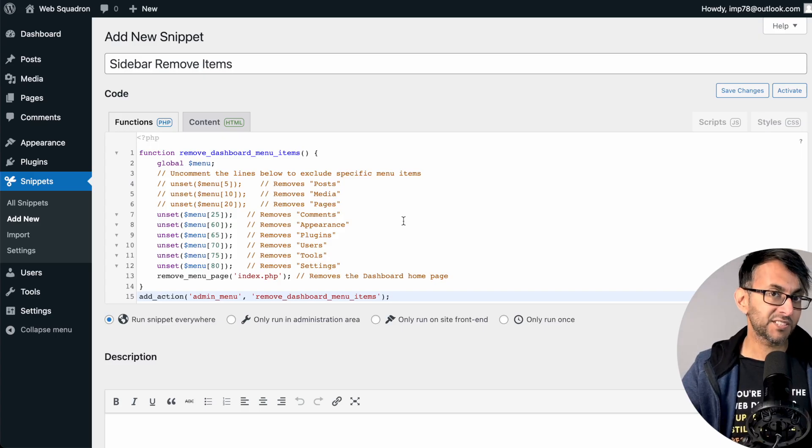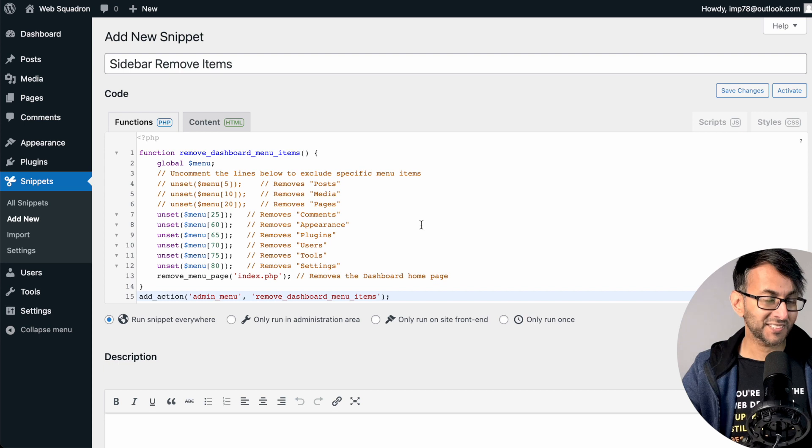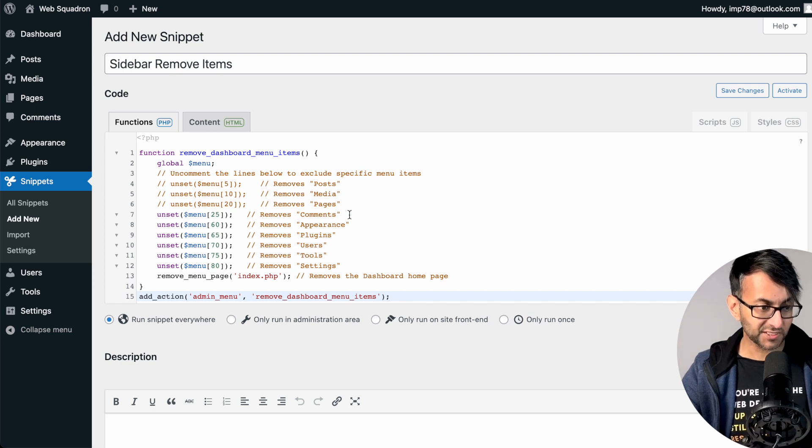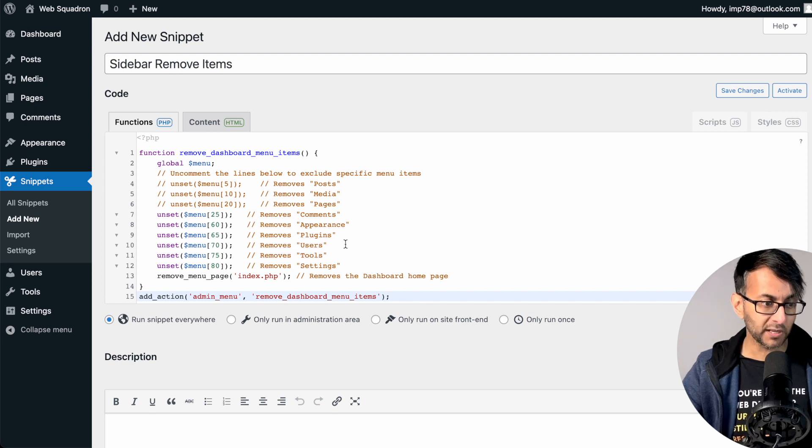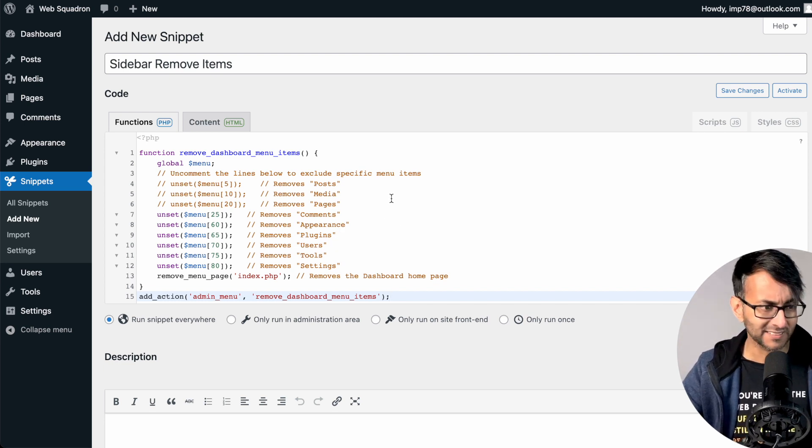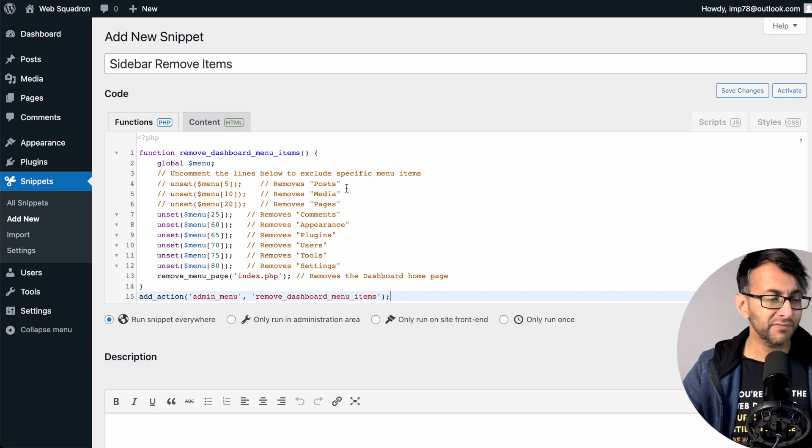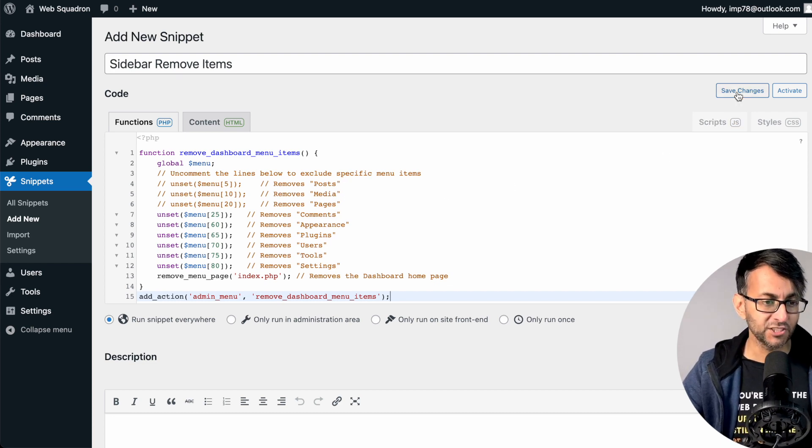And now you can decide on what you want to show or not show by unsetting. So I've unset quite a few items down here: Comments, Appearance, Plugins, Tools, and Settings. But I'm saying leave the Posts, the Media, and the Pages.